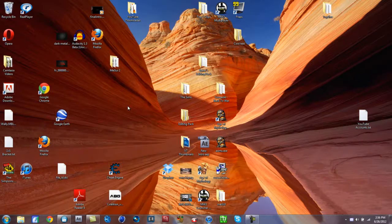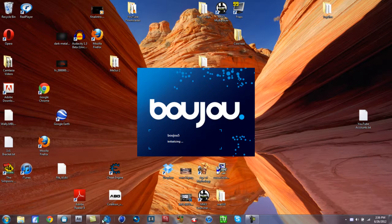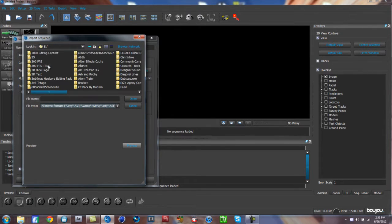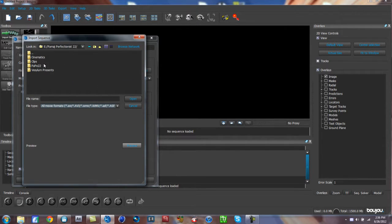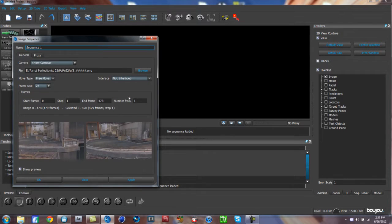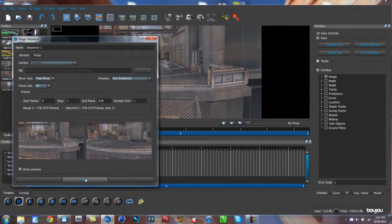We're done with After Effects once it's rendered. Now open Boujou — you need Boujou and Cinema 4D for this; look them up on YouTube if you don't have them. Once Boujou is open, hit 'Import Sequence,' go to the folder you rendered into, and select the first picture — the one with all the zeros. Make sure everything is set to 59.94 fps, otherwise it won't motion track correctly. Hit Apply, then Close.